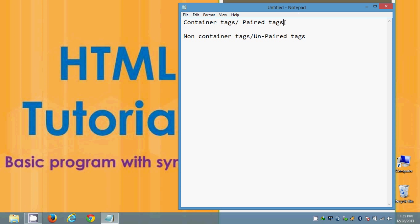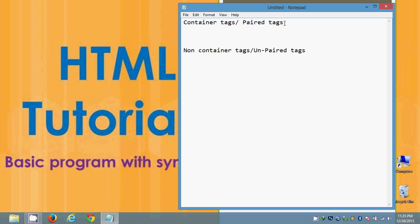Some of the examples of container tags and non-container tags are: container tags in the sense which is having an opening tag and a closing tag. And non-container tags in the sense it will be having only an opening tag but there is no closing tag. In HTML most of the tags are container tags and very less are non-container tags. And each and every tag has its own importance and specification.